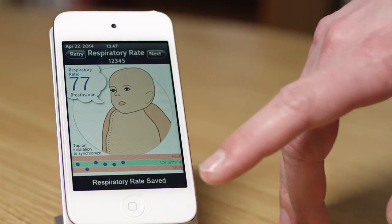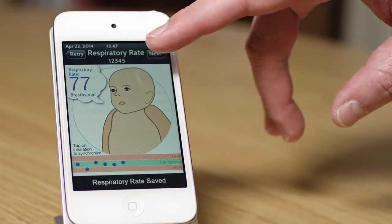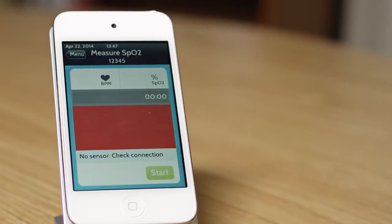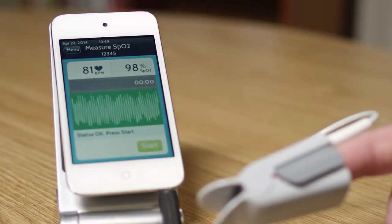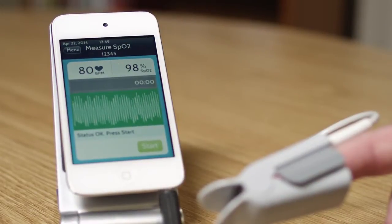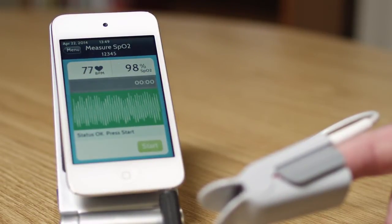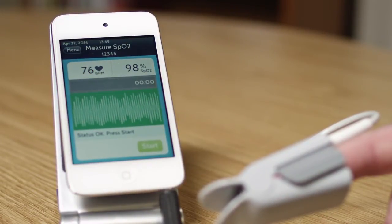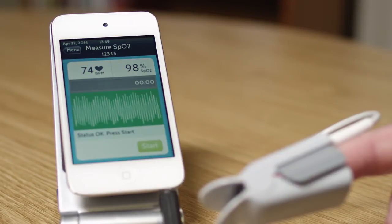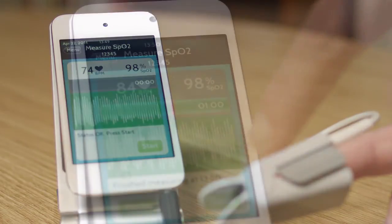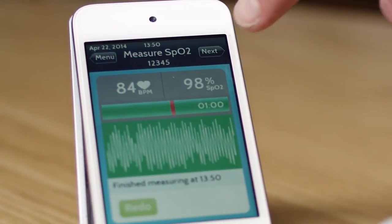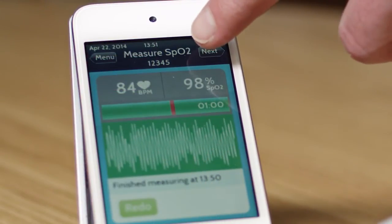We can then go on to measure the oxygen concentration in the blood using a pulse oximeter sensor. We use the audio connector, and we get a signal that shows the pulsation of the blood in the finger and also the oxygen concentration. I'm going to save this and continue on.